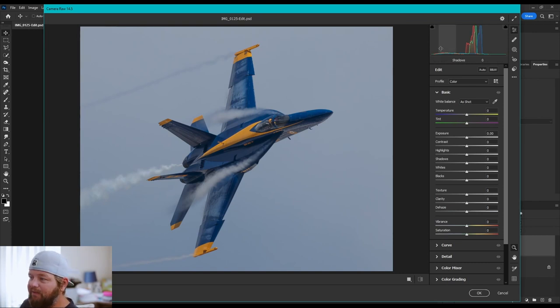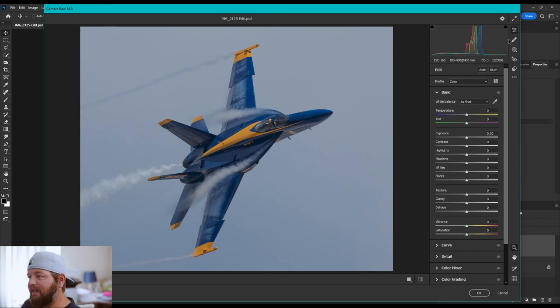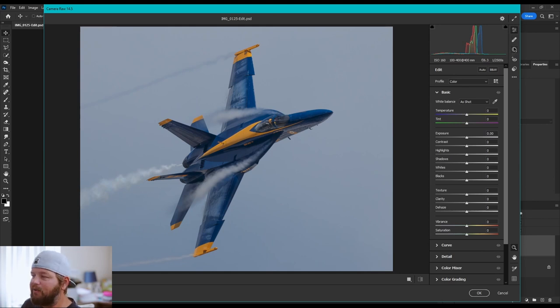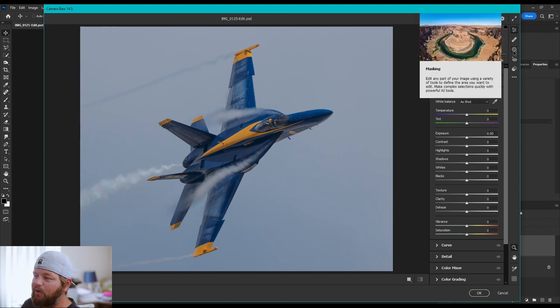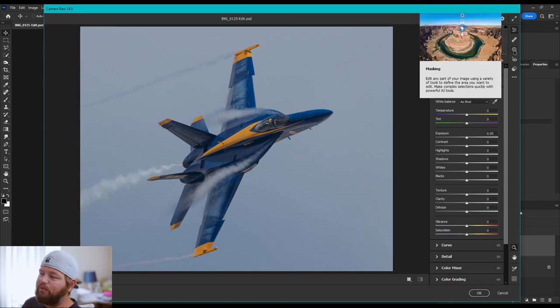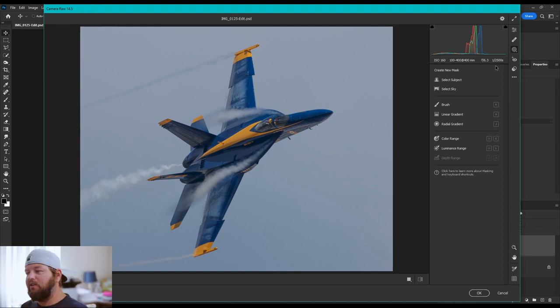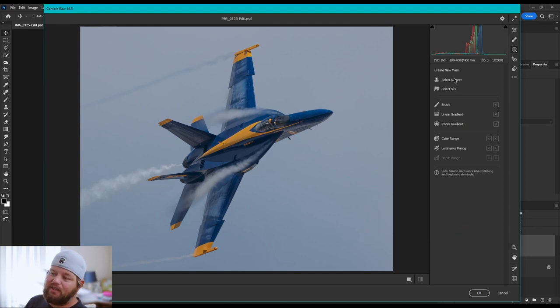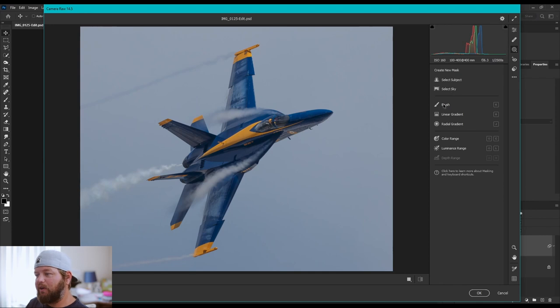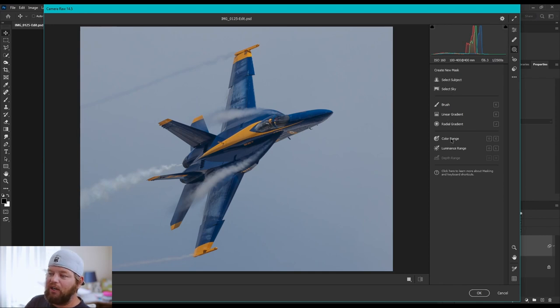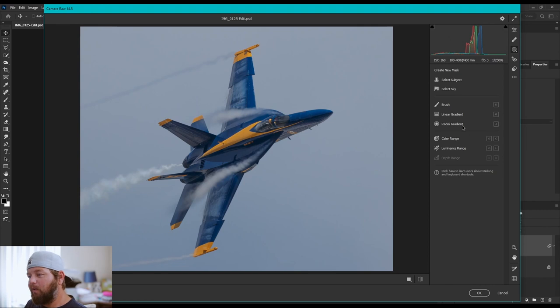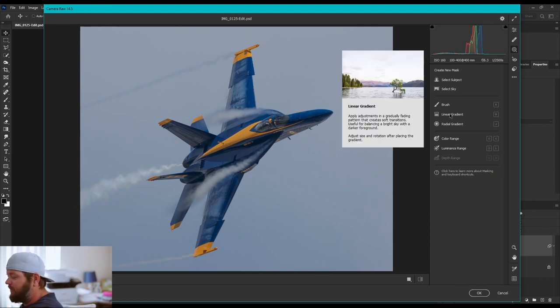What we're going to be looking for is these little tools on the right-hand side. The third one down, at least on my computer, it's a circle with a little dotted border on it. That's our masking tool. That's what we're going to be using. So, you want to click on that. It's going to open up this little menu that has different mask options. You can select subject, sky, brush. You can do a linear gradient, radial gradient, color range, or luminance range. What we're going to be doing is a linear gradient.